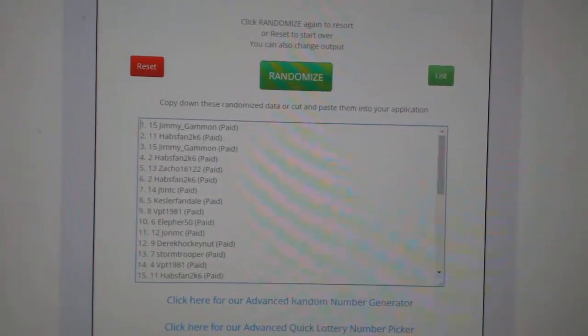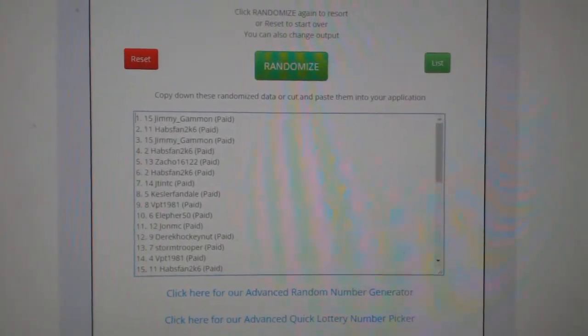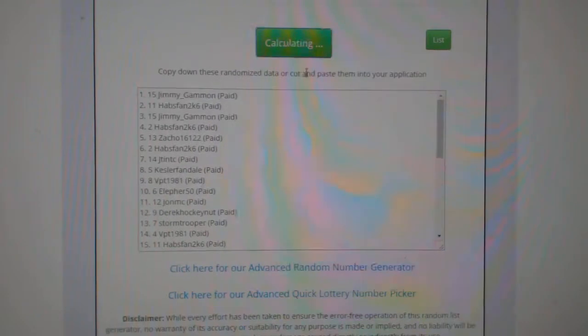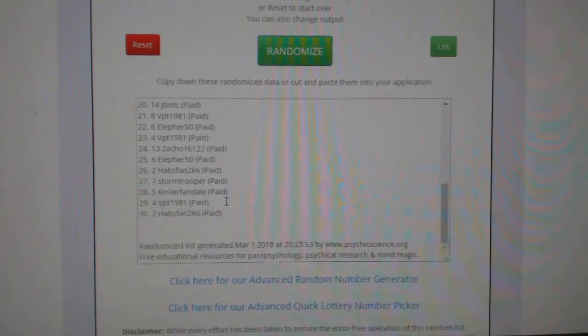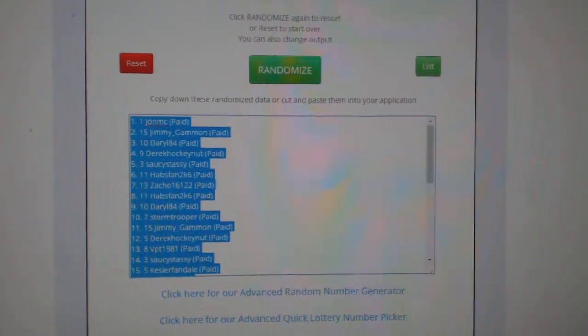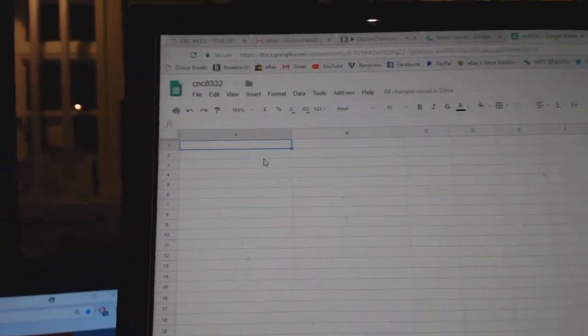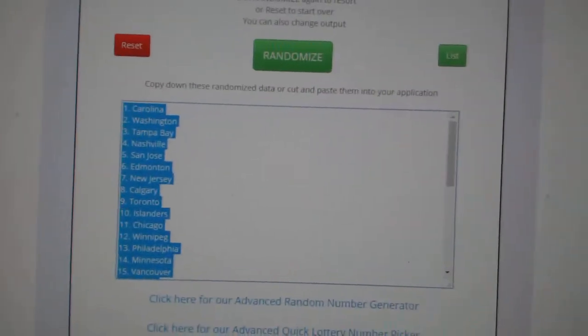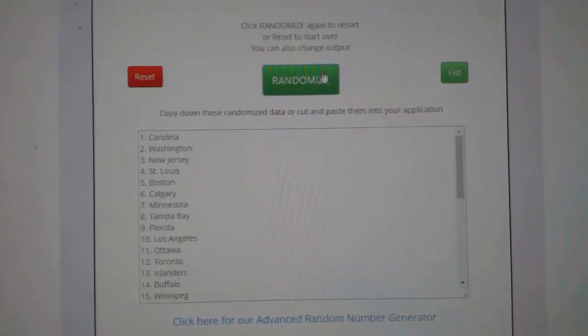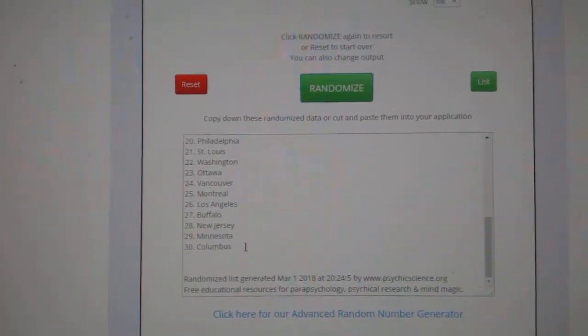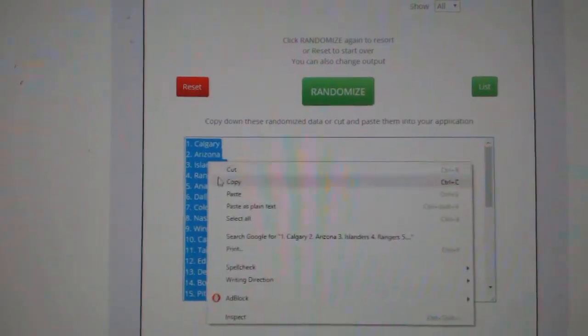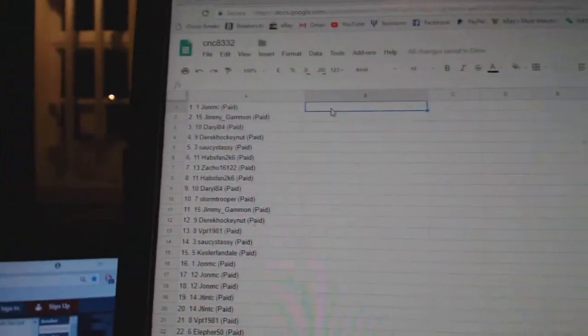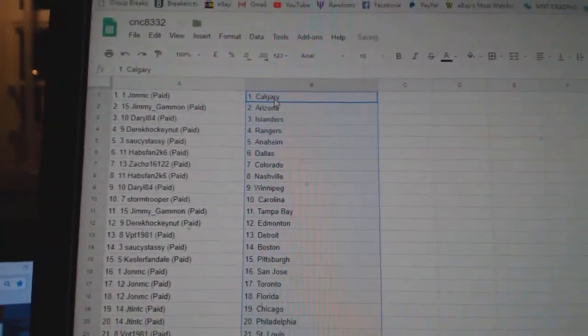Team Random C&C group break 8332. I'm going to do them three times and involve the names. 1, 2, 3. Copy. Paste. And the teams. 1, 2, 3. Copy. Paste.